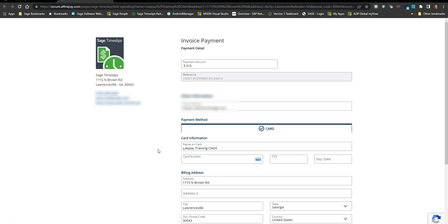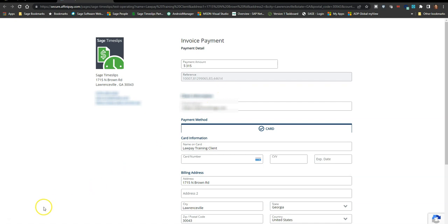The only difference is that there is information coming from Timeslips in the reference field that contains identifiers to link this payment to your invoice, which will appear in your database once the payment has been submitted.